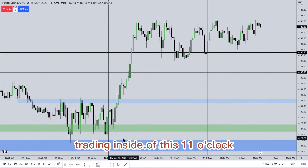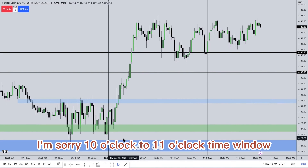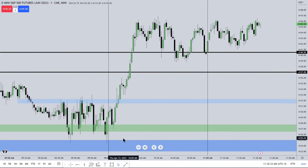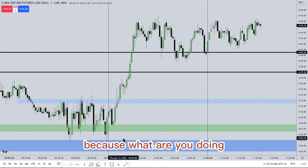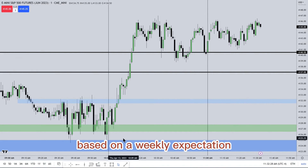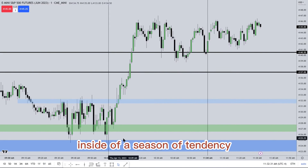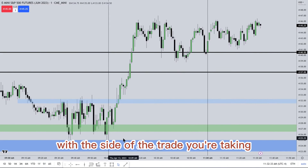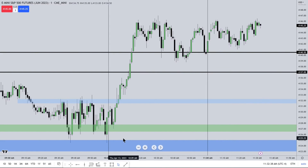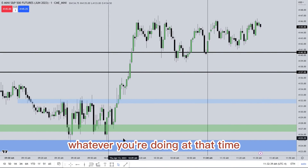If you are trading inside this 10 o'clock to 11 o'clock time window, those silver bullet trades will be phenomenal. Because what are you doing? You're participating in a larger, higher timeframe price run based on a weekly expectation inside of a seasonal tendency that is in alignment with the side of the trade you're taking, whether it be a bullish or bearish seasonal tendency.